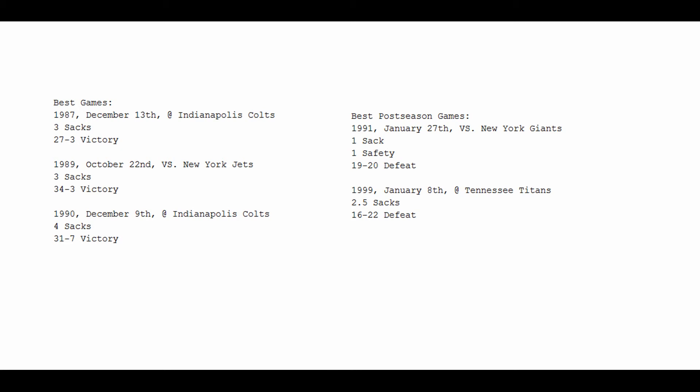And perhaps as big of a stomach punch to him was 1999, January 8th, against the Tennessee Titans. He records two and a half sacks in a 16-22 defeat. You guys will know this game as the Music City Miracle.